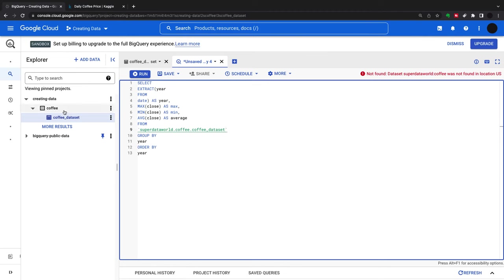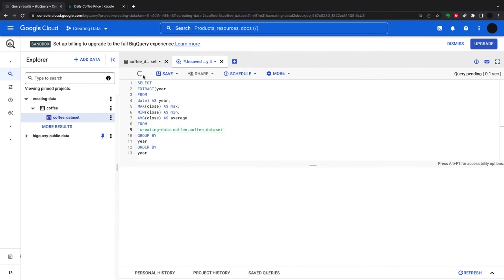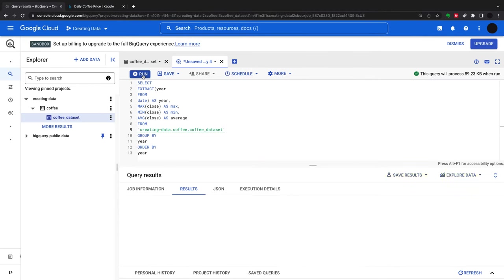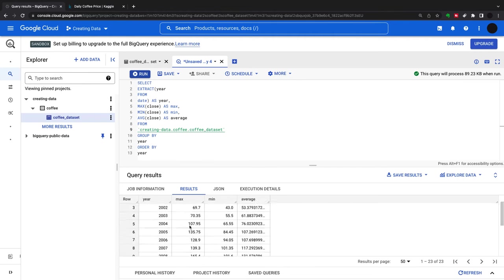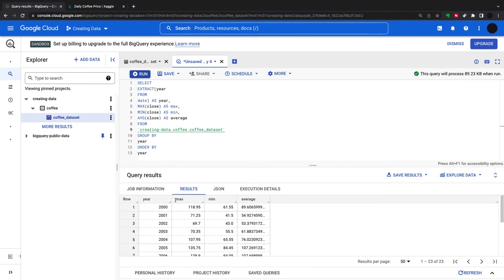I'm going to start by running the query and then create a table from it. I can run this, and this is my dataset. I've just created a query.